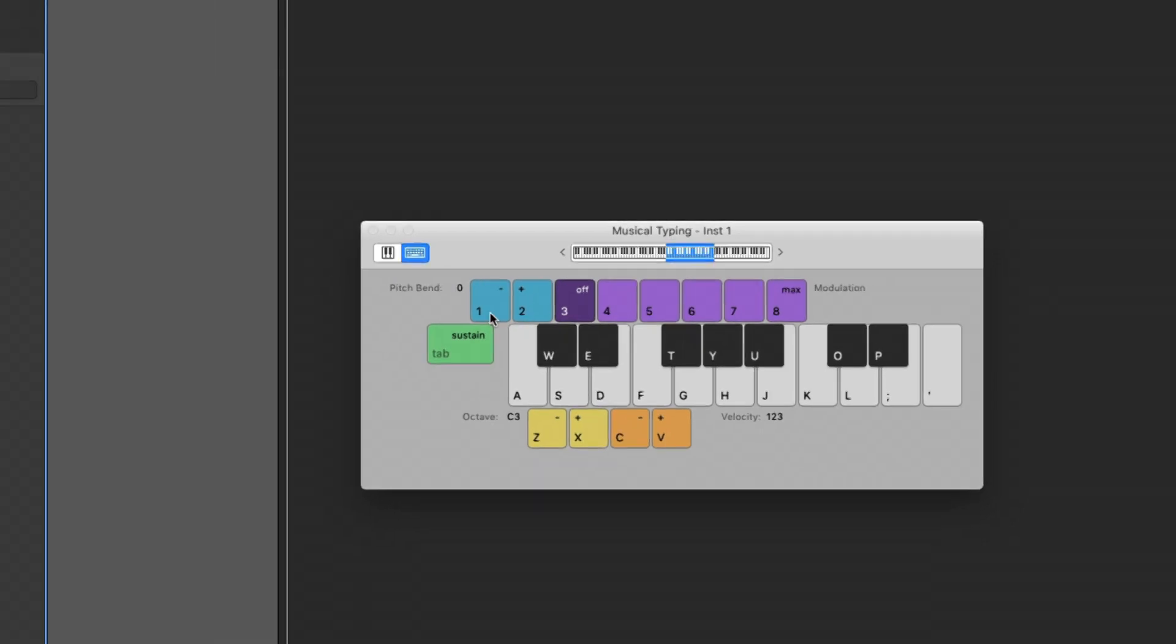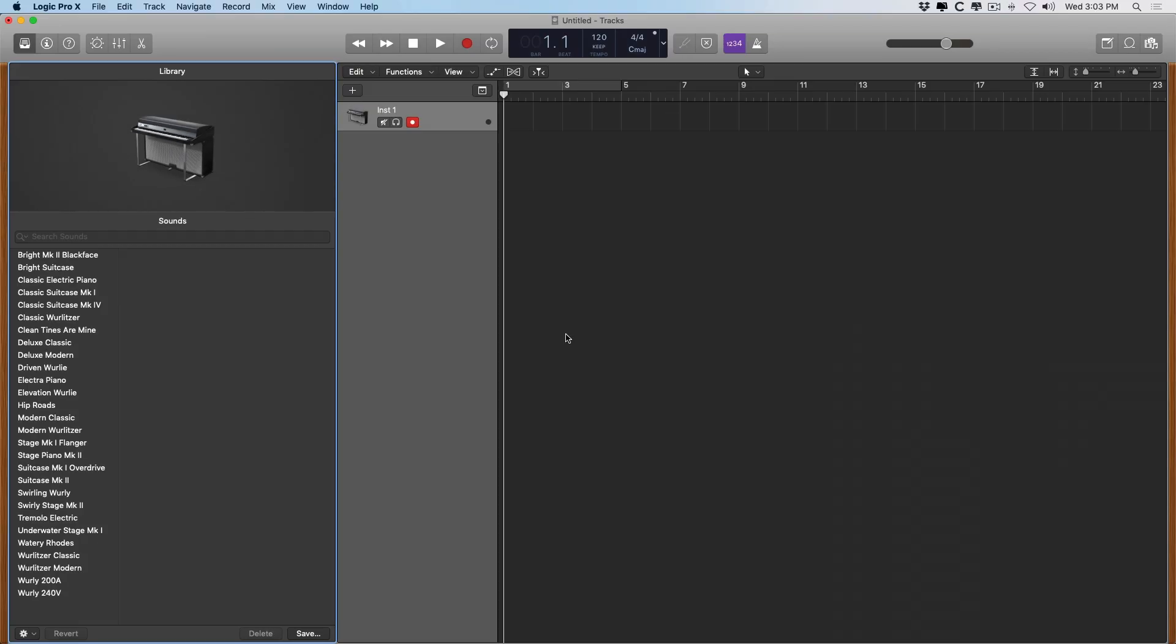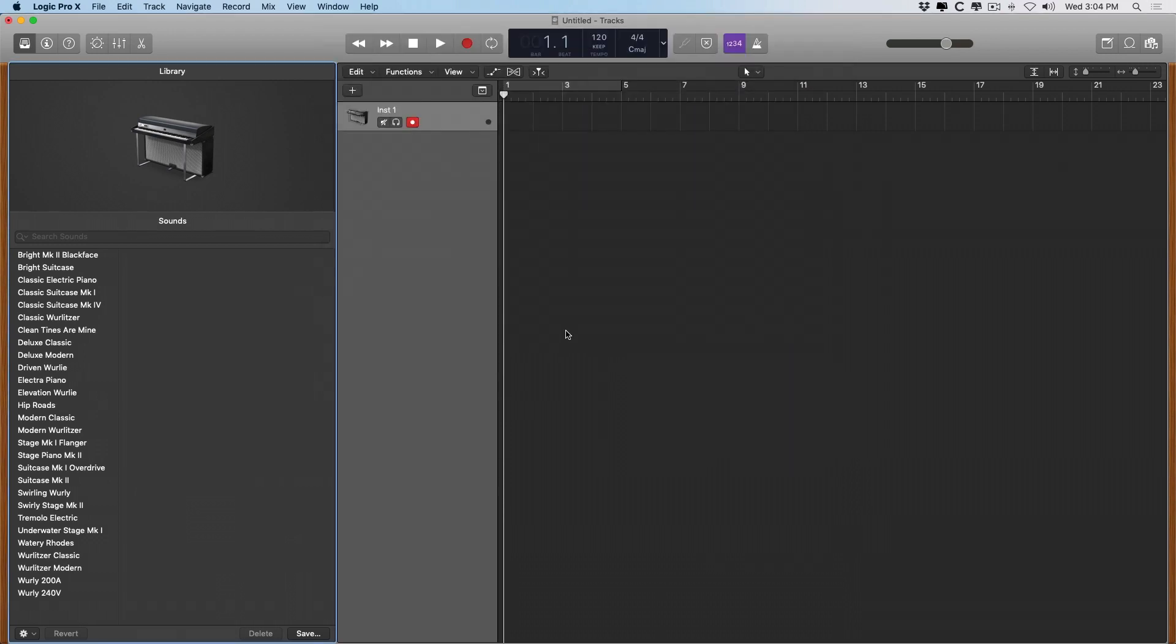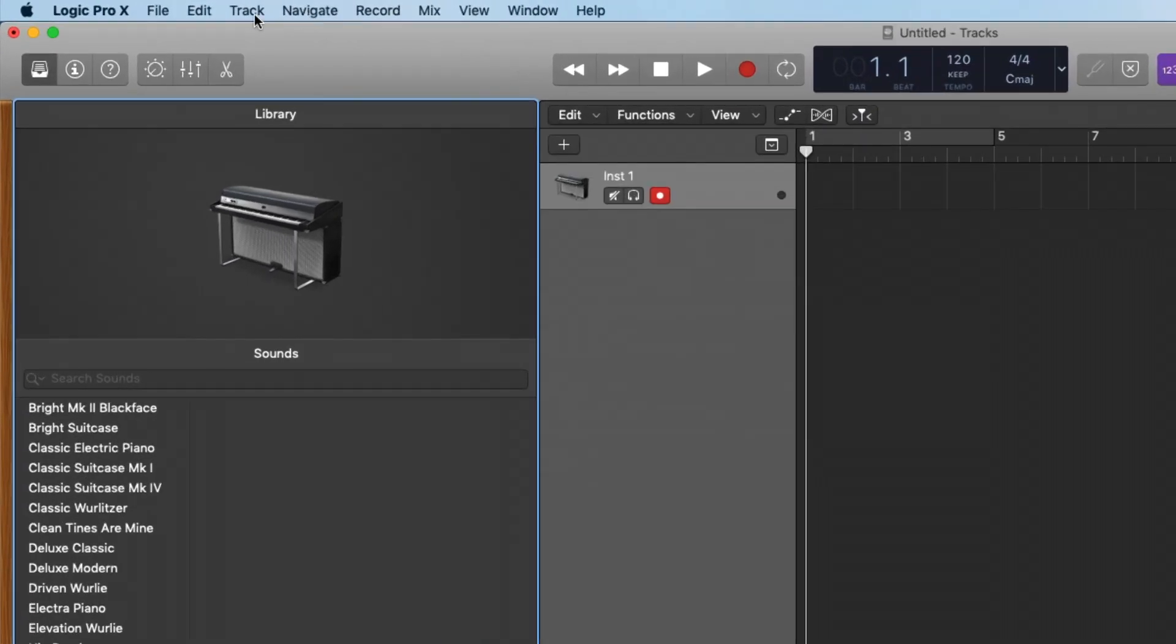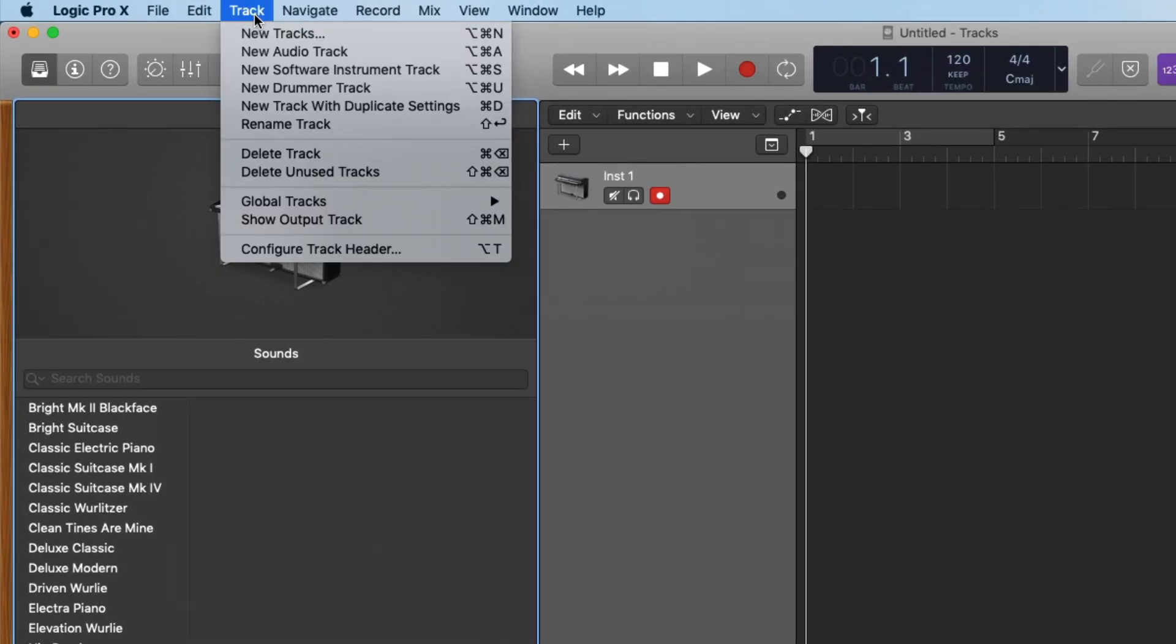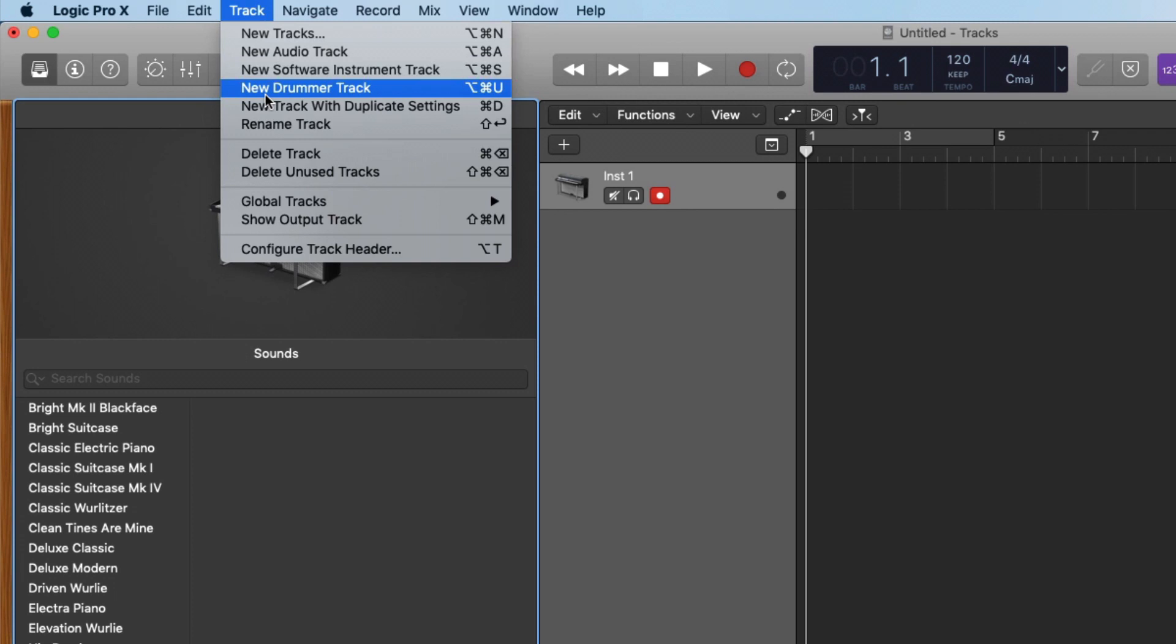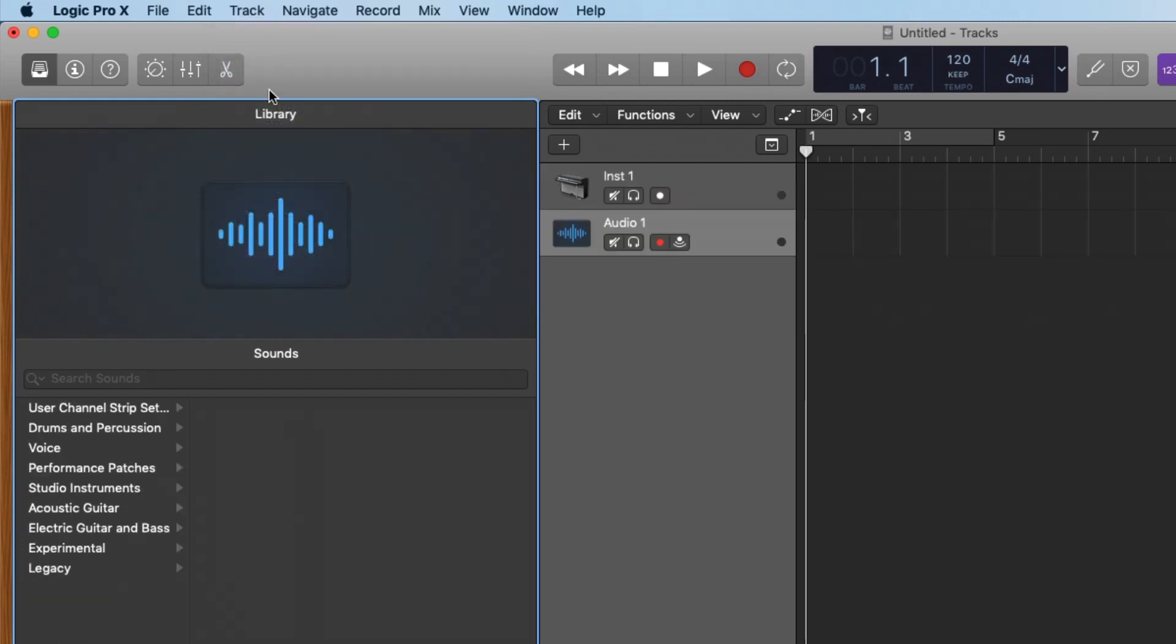And then across the top here, we have pitch bend. So we can bend the pitch of the different notes. And we have different modulation types as well, using keys four through eight, or we can turn off the modulation. Pretty easy. And if you have a dedicated MIDI keyboard, then you can just use the pitch or mod wheel on your keyboard and adjust the octave or the velocity via your keyboard and performance. That's pretty easy to get set up with a software instrument. But how about audio recordings such as a USB microphone or microphone plugged into your audio interface?